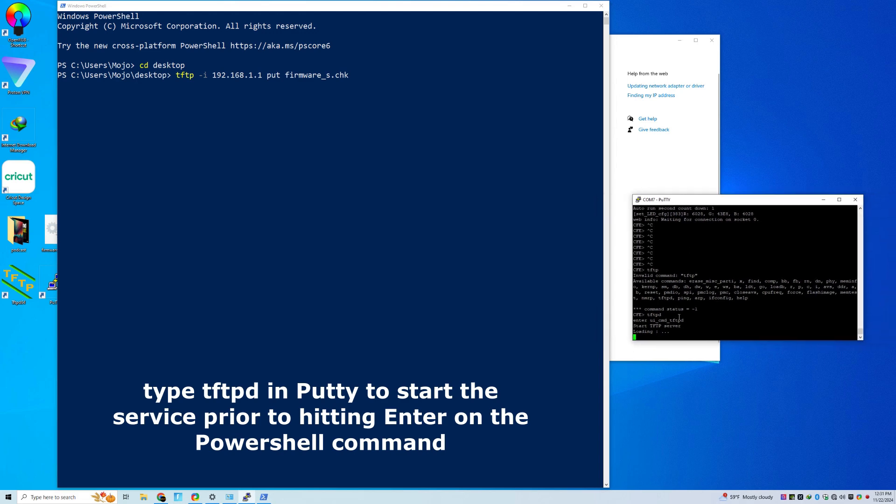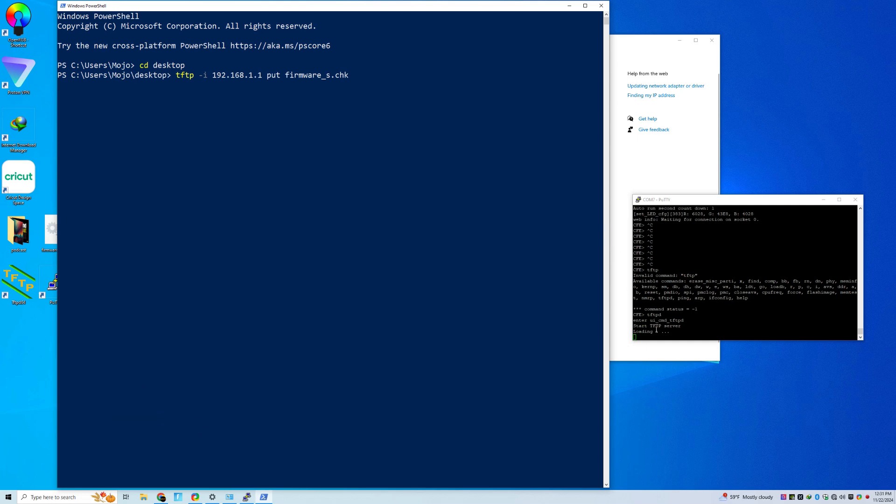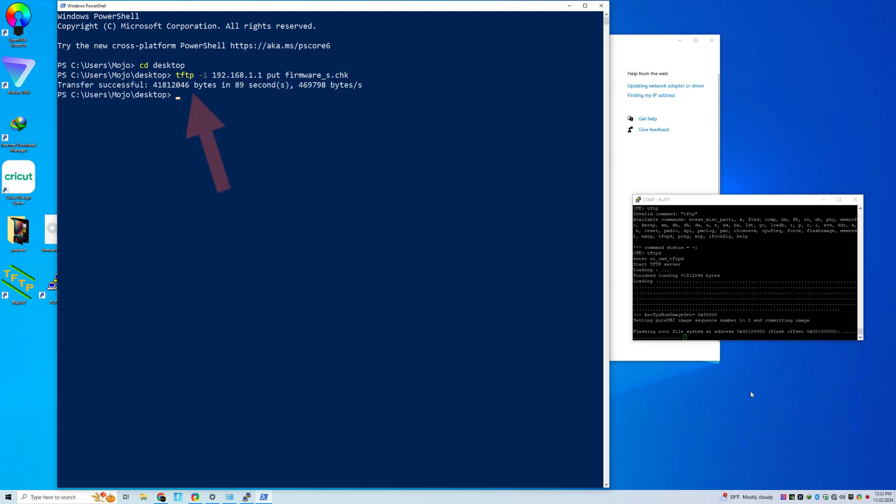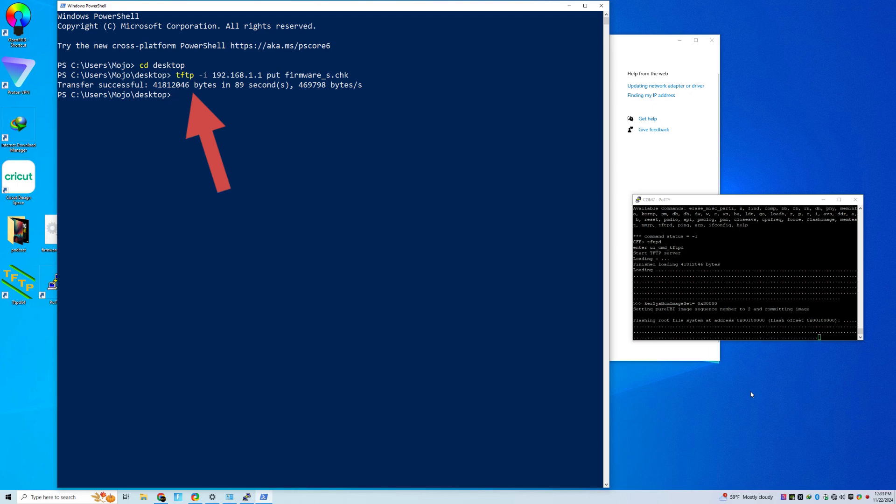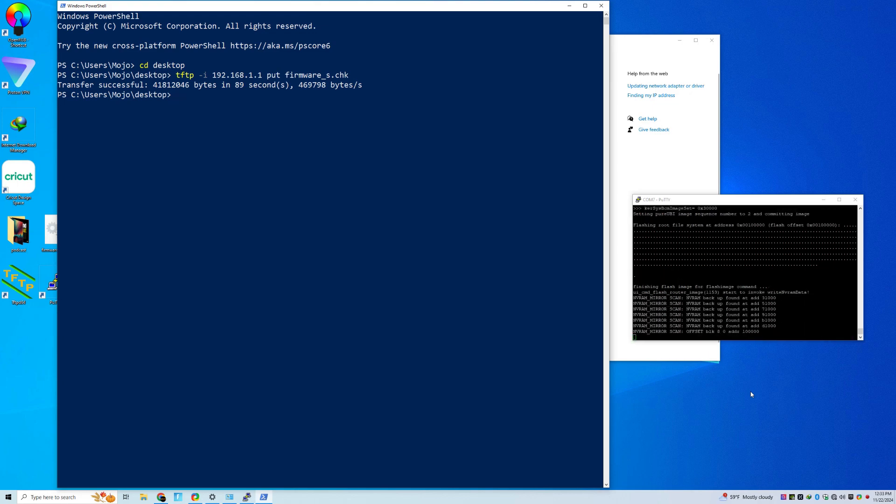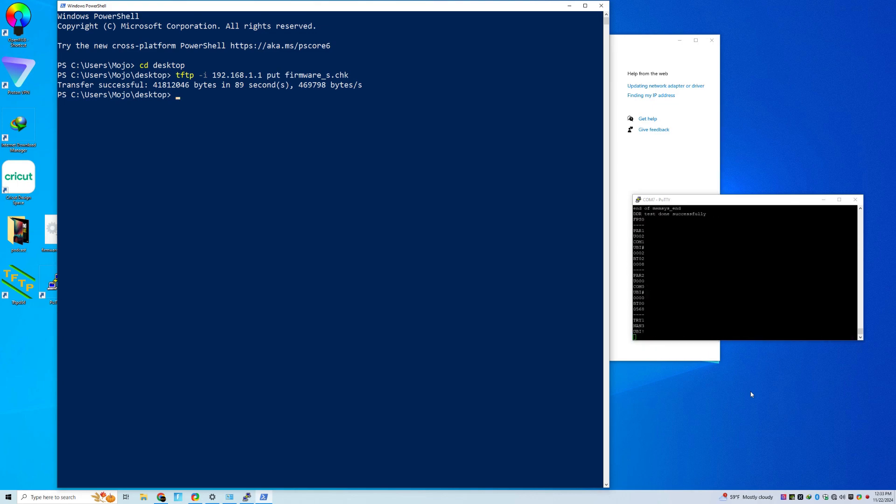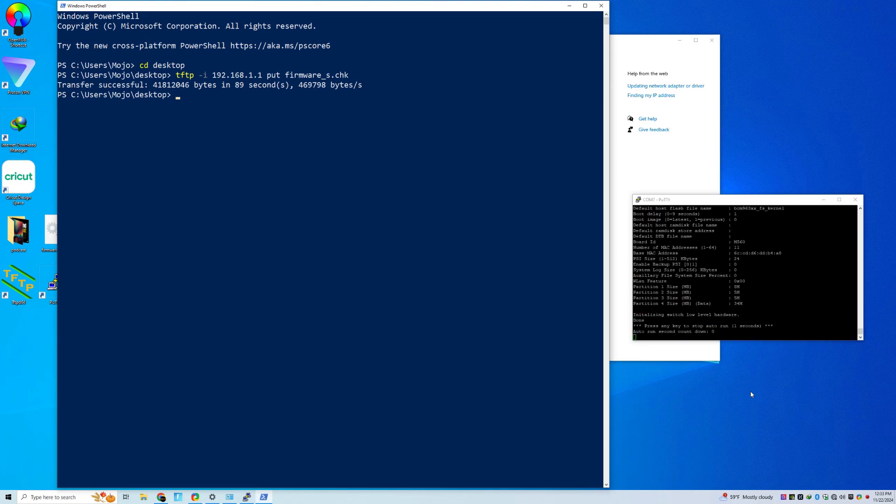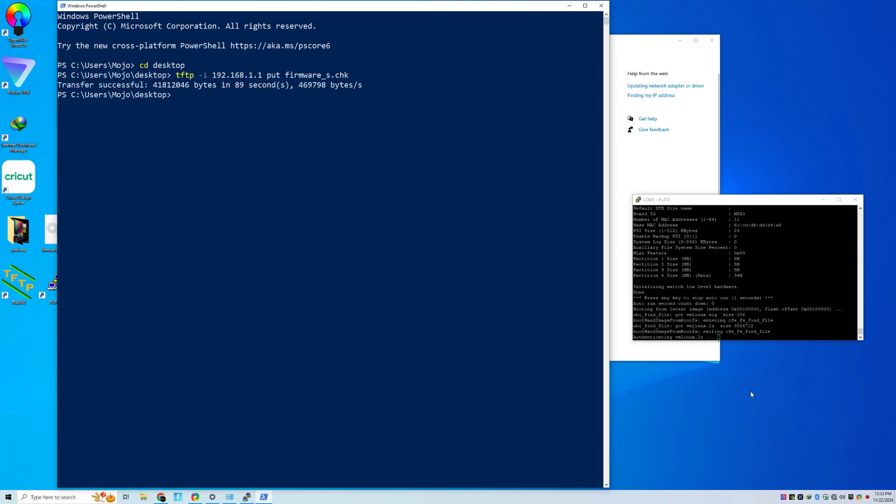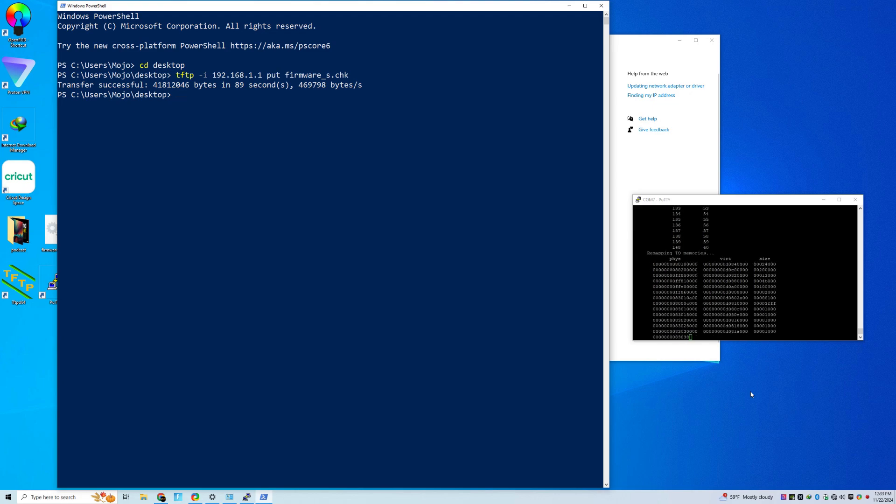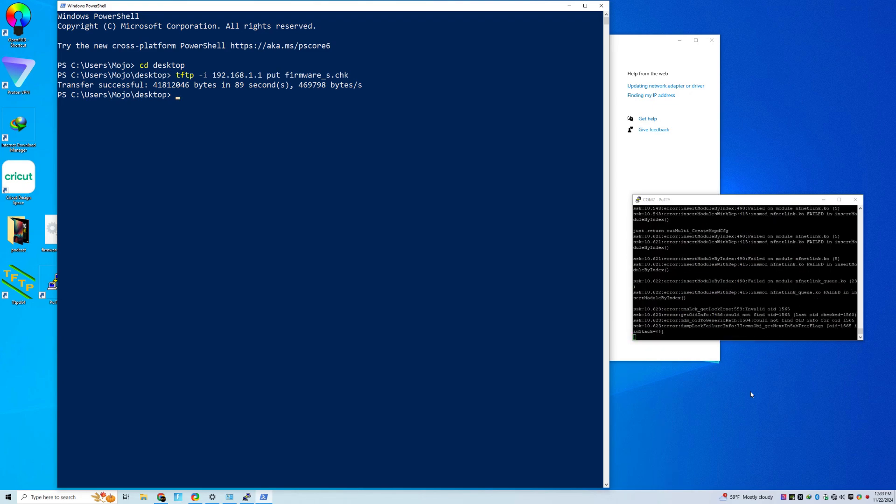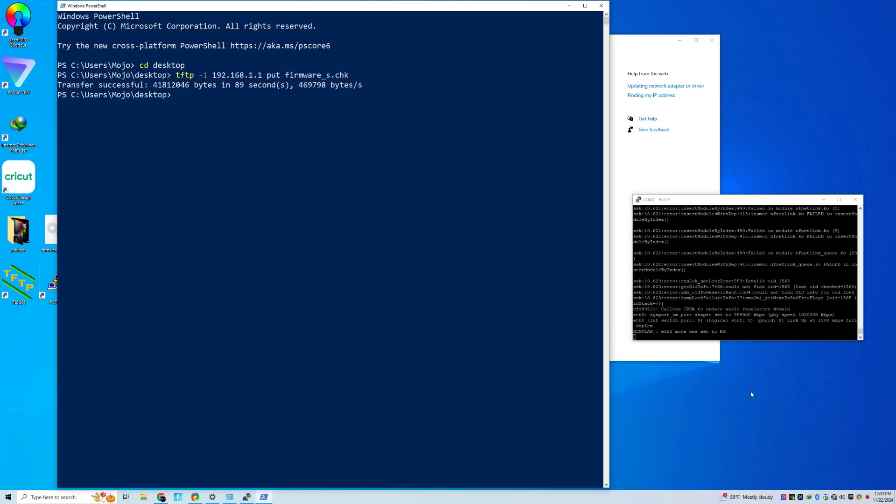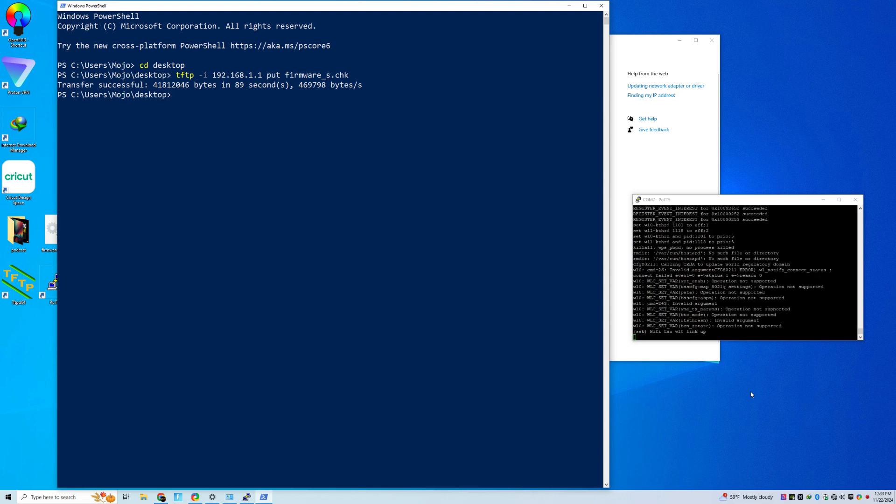This step is going to require patience. Because when you hit Enter, you will think that nothing happened. But if you watch your USB to serial connector, it should be blinking green because it's writing information. Regardless, you should wait until you see something on the PuTTY console. And when you do, that's when you know it wrote stuff. It will also say so in PowerShell. So you have successfully pushed that file to your satellite.